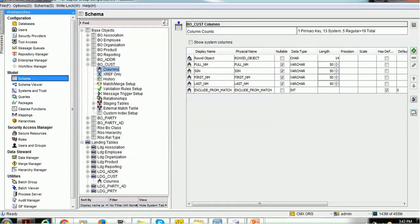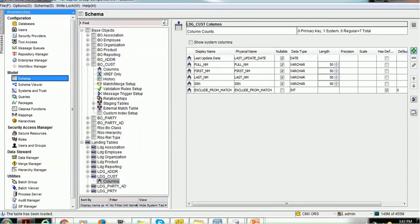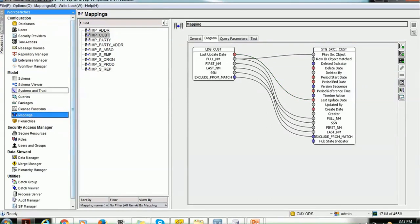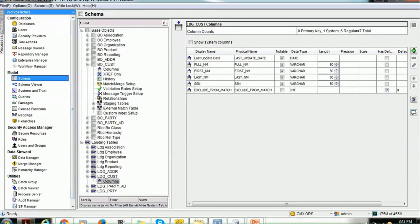This table has columns: full name, SSN, first name, last name, and importantly the EXCLUDE_FROM_MATCH column. The name should be exactly as specified, it should be integer data type, and it has a default value of zero. At the landing level, we have created a similar structure with full name, first name, last name, SSN, and the EXCLUDE_FROM_MATCH column. We also have a corresponding direct mapping, one-to-one, with the full name mapped to the PQ source.